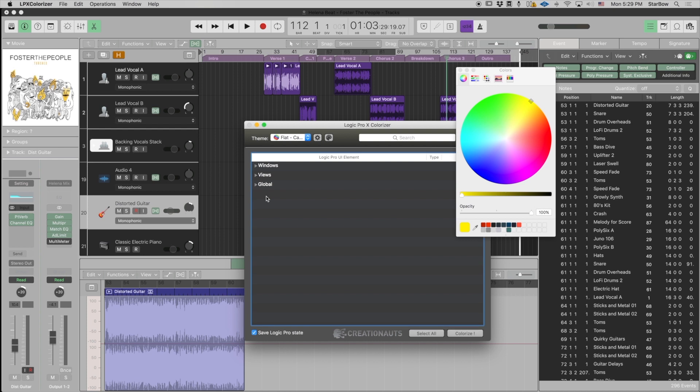Hello Logic Pro users, it's Arnaud back again with a new tutorial. In this one we're going to talk about skins and what are the differences with the Colorizer themes and how to import them inside Colorizer.